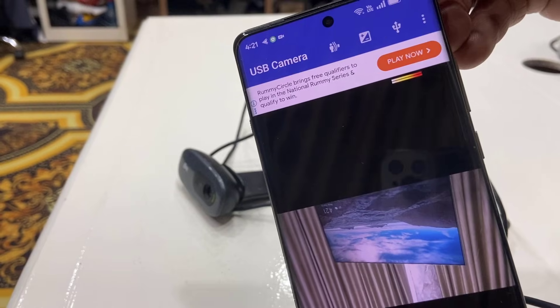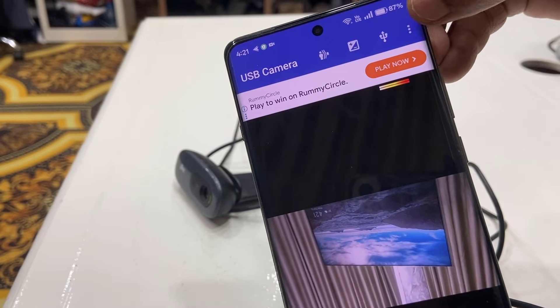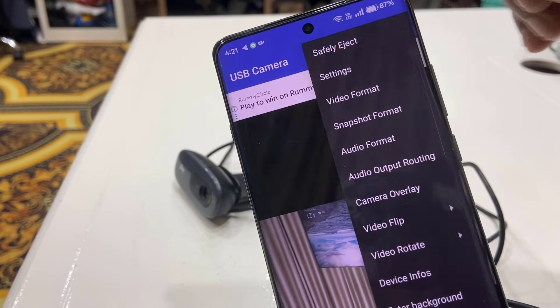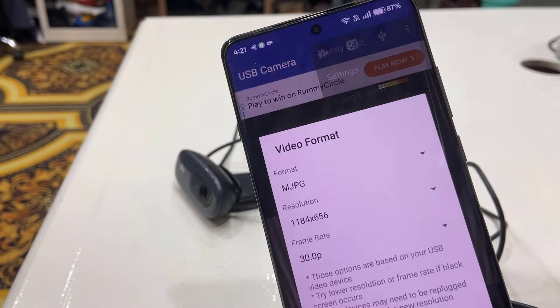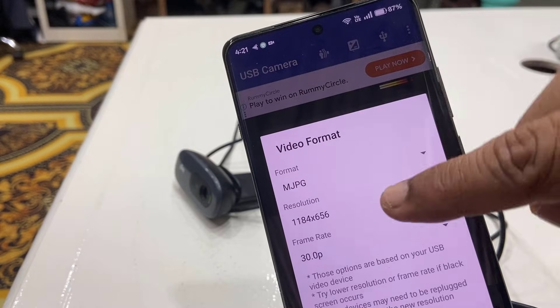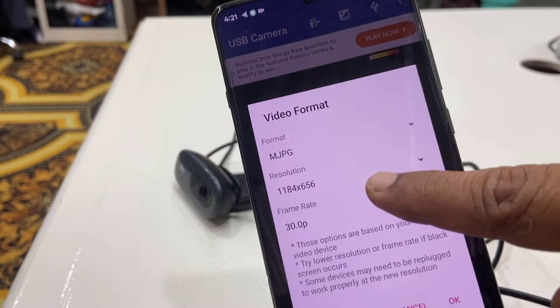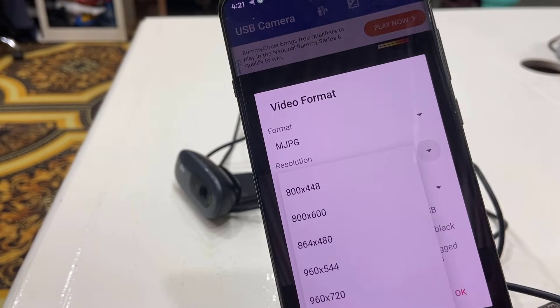You can do some settings here. Just tap on the three-dot menu and from here you can select the video format and the resolution.